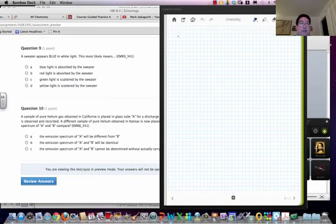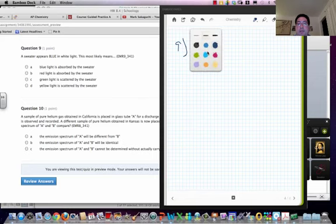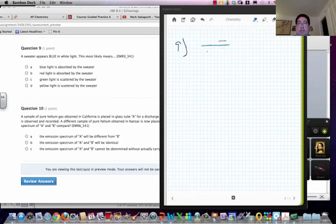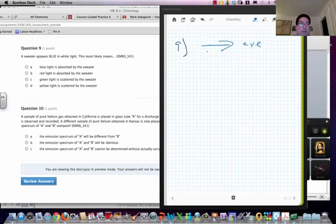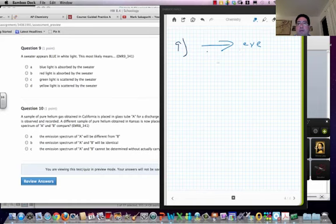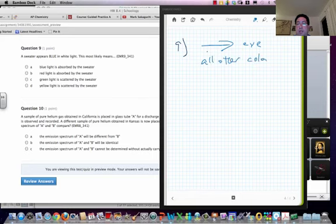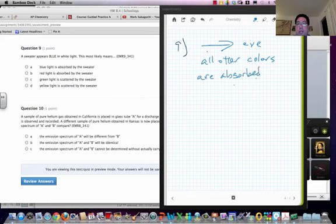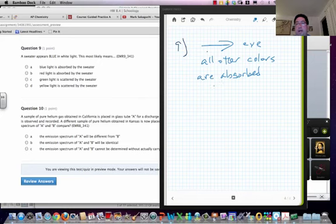And so for number nine, it's blue and white light. So if something appears blue, what that means is the blue light is going toward your eye. So if we look at these choices, if this is true, that means all other colors are absorbed except the color we see. There is no scattering. If there was scattering, that wouldn't make any sense.